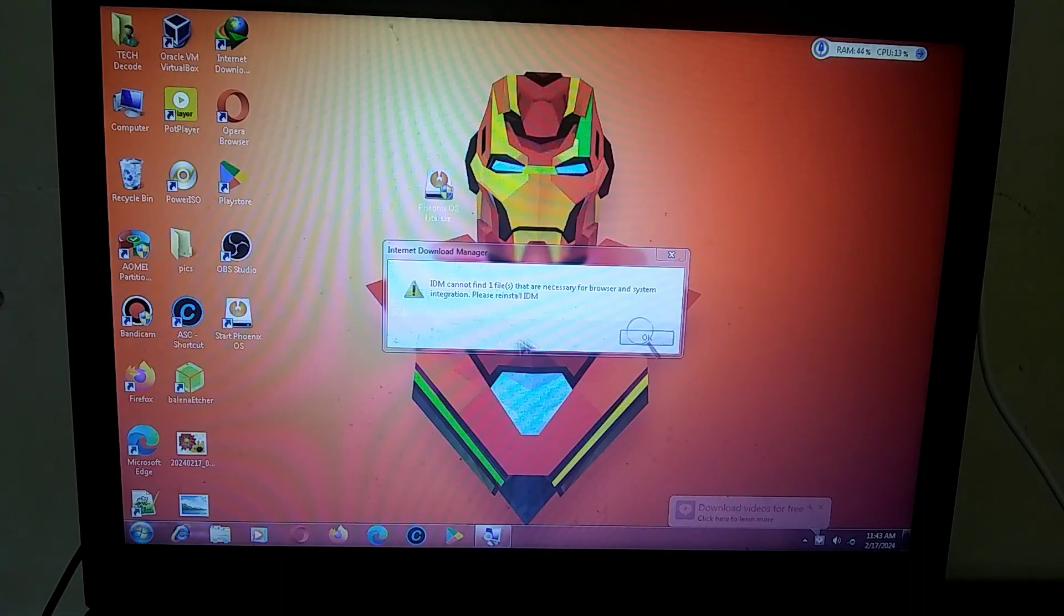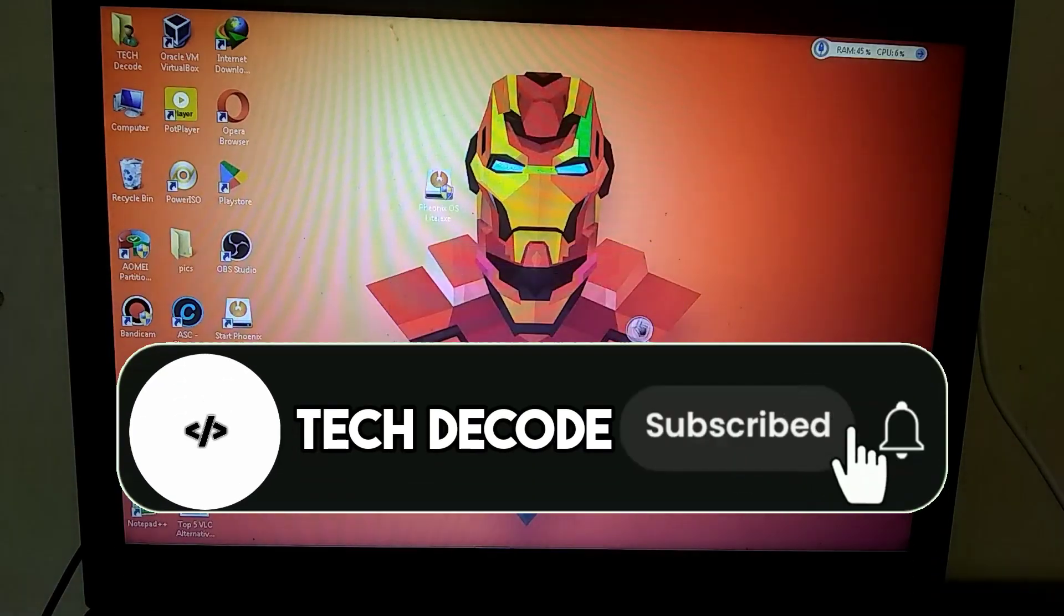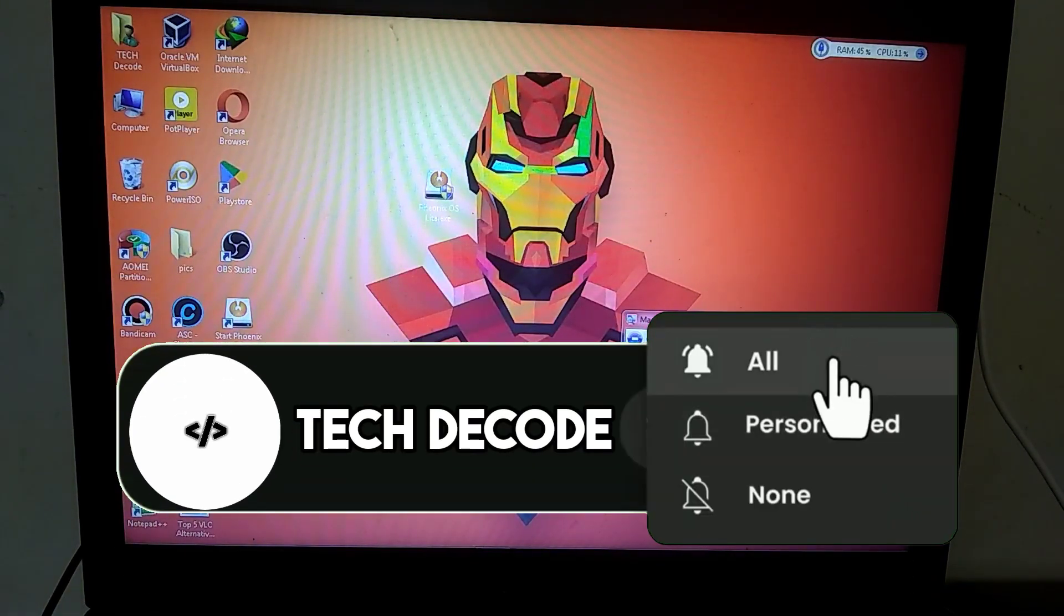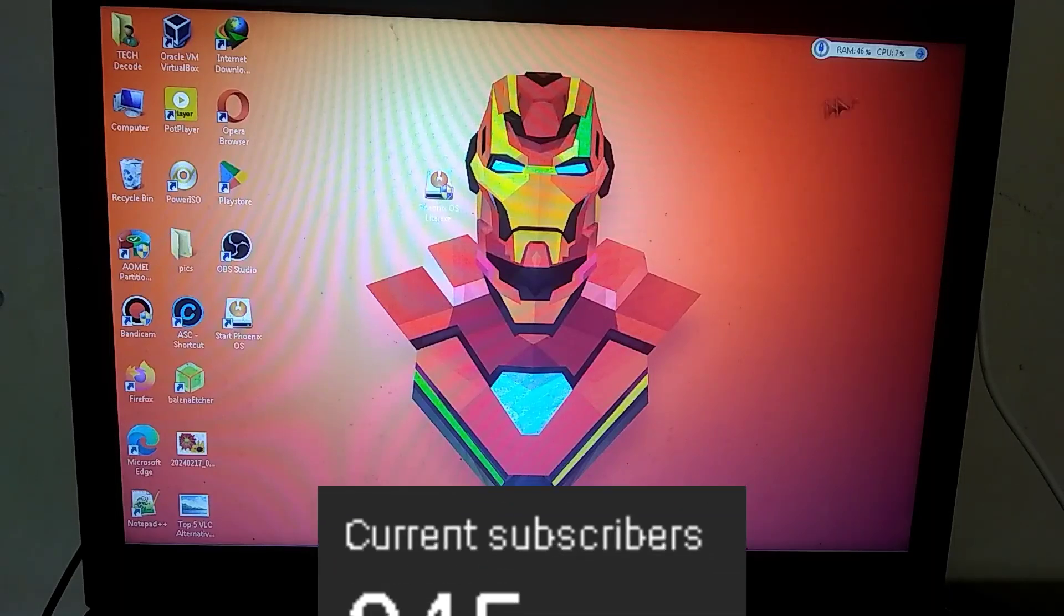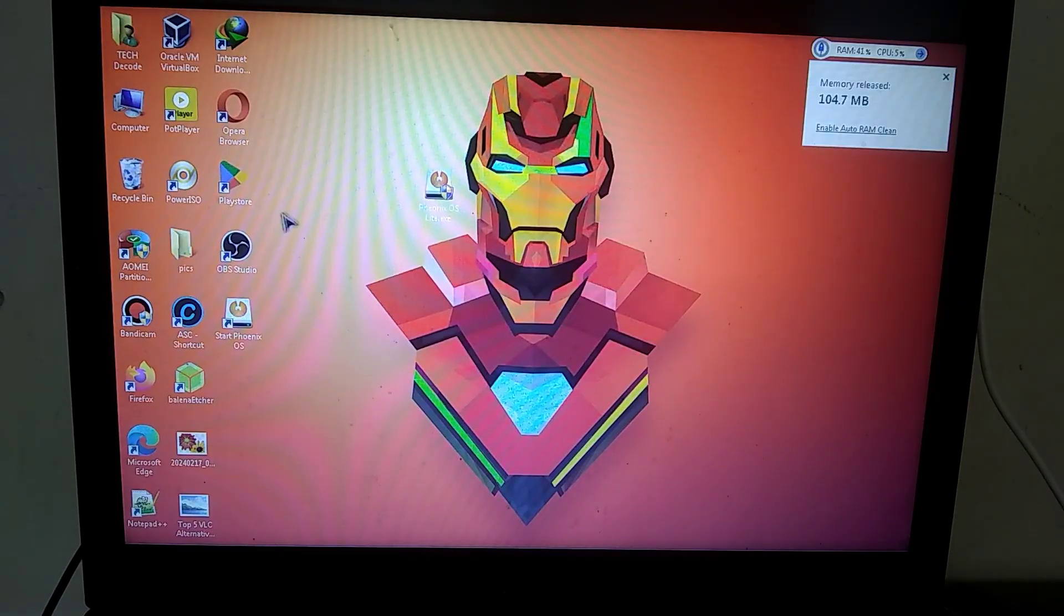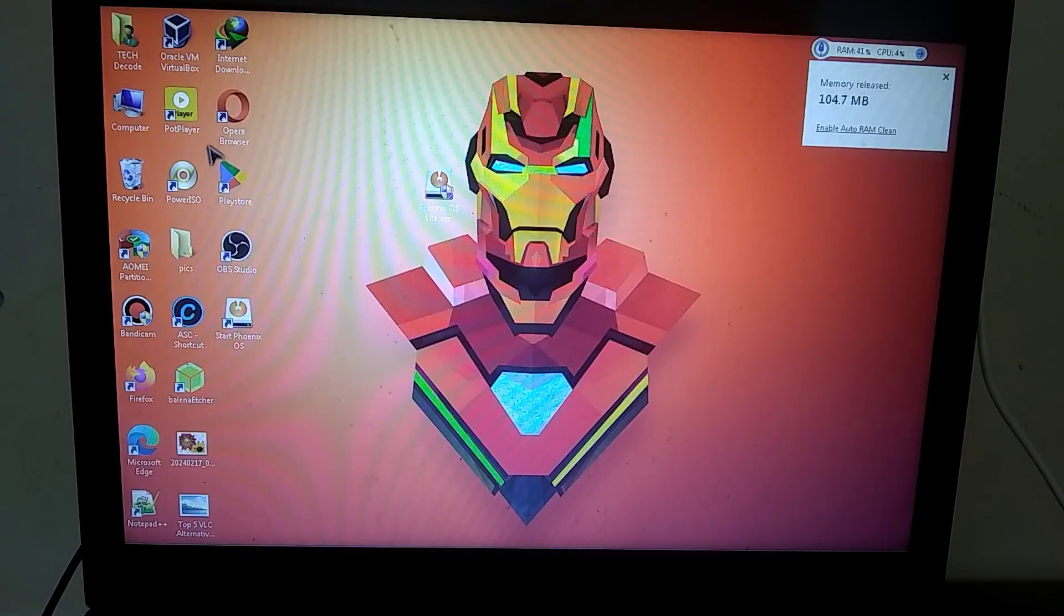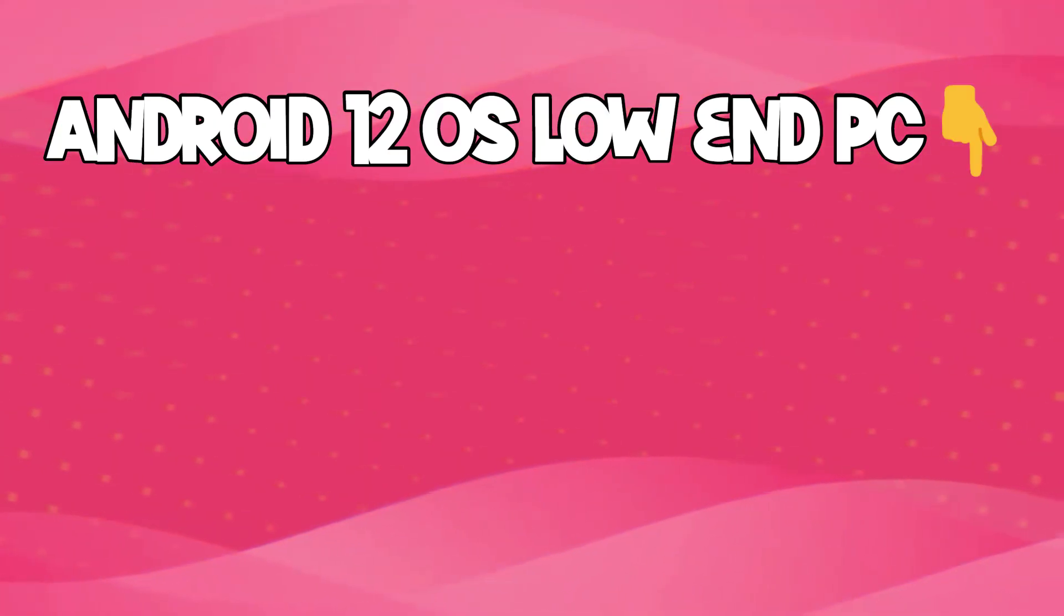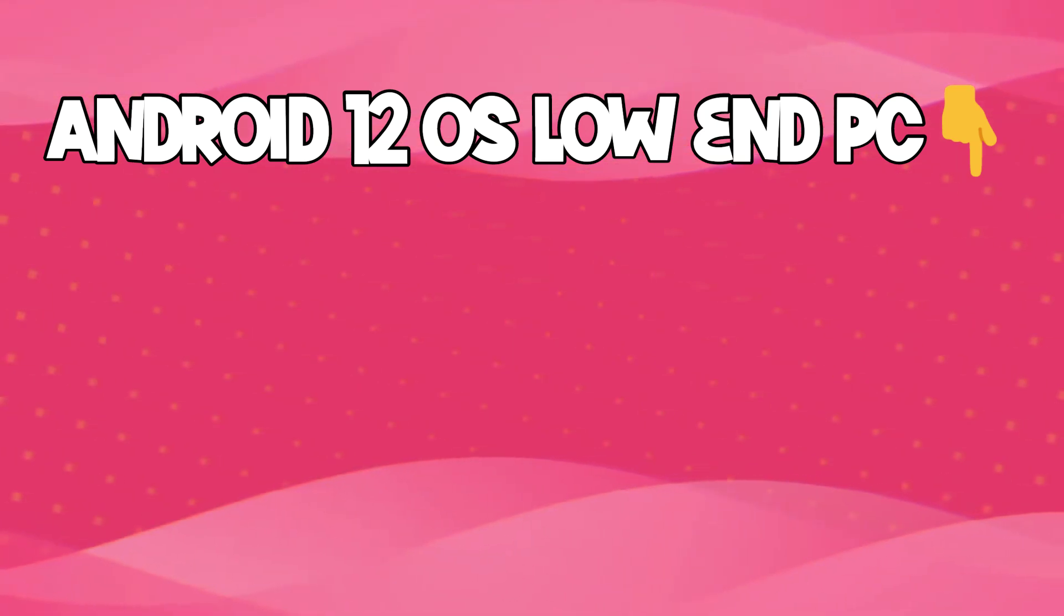If this video was helpful to you in any way, please hit the like button and don't forget to press the subscribe button because we're very close to 1k subscribers. If you have any confusion or issues related to this OS, feel free to contact me on Facebook or Instagram. Also, if you want to install Android 12 on your PC in dual boot, click on the video appearing on the screen, and I'll see you there. Goodbye.